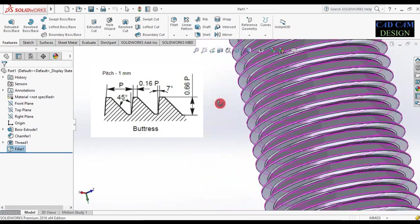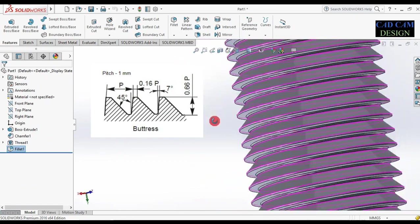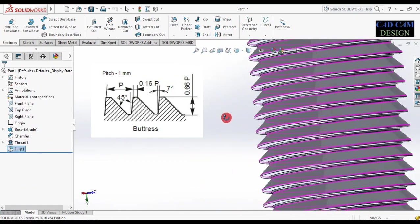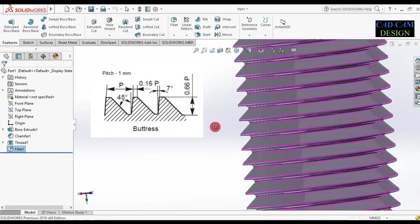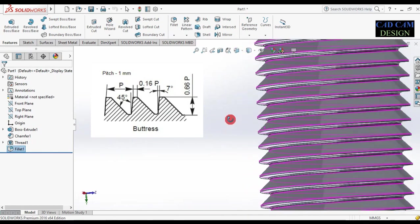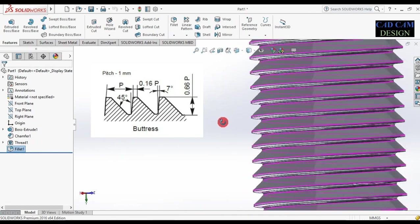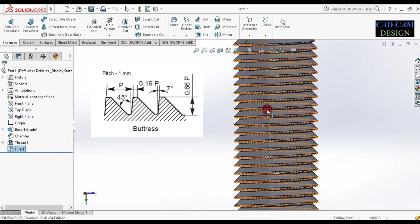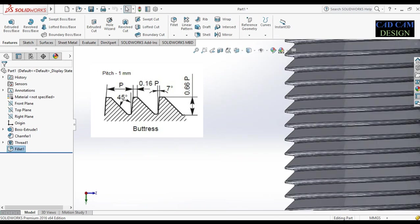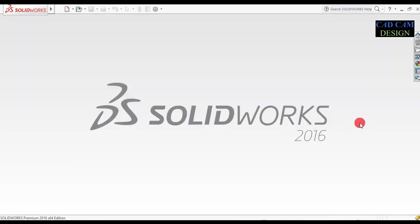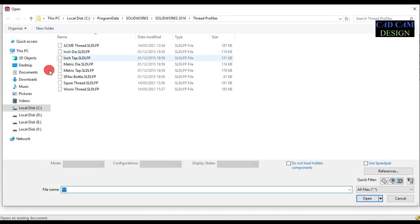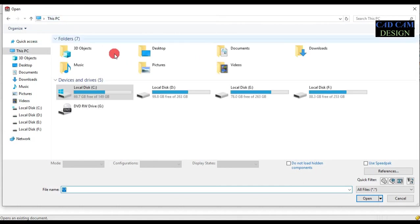Welcome back to KDCAM design tutorial. Today we are going to draw buttress thread in SolidWorks. Dimensions are shown on the slide. First of all, open the profile — go to Open and select.